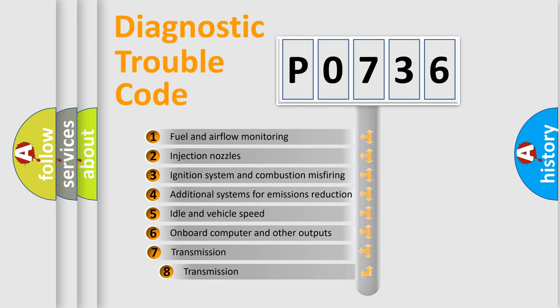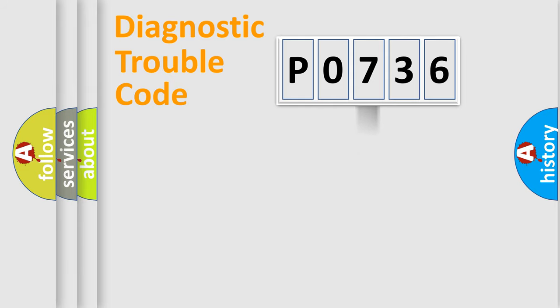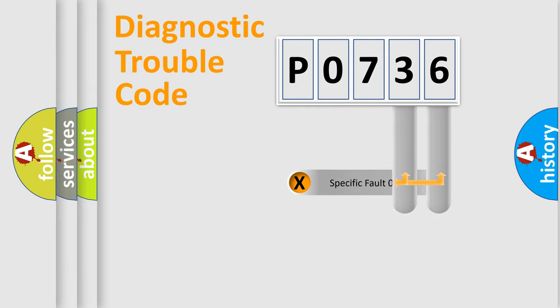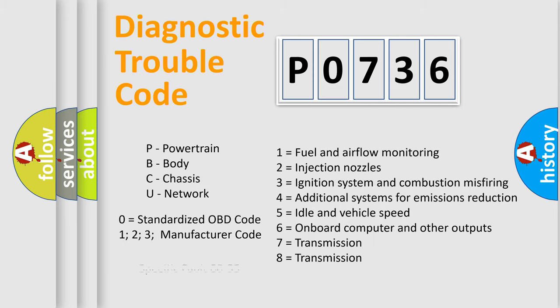The third character specifies a subset of errors. The distribution shown is valid only for the standardized DTC code. Only the last two characters define the specific fault of the group. Let's not forget that such a division is valid only if the second character code is expressed by the number zero.